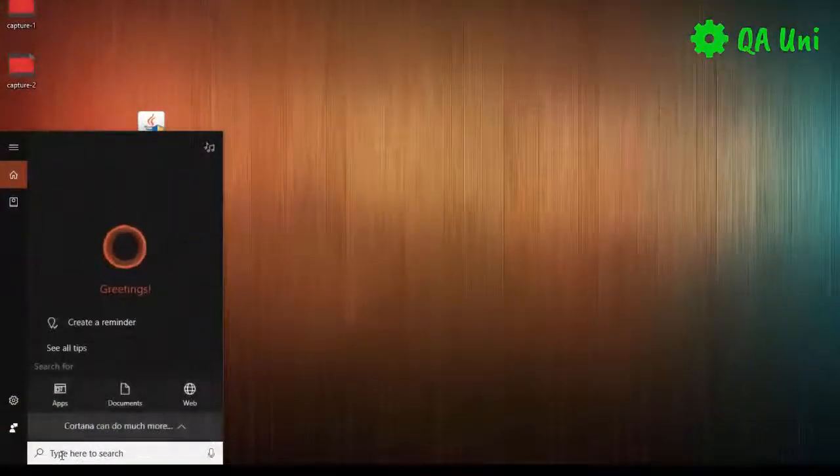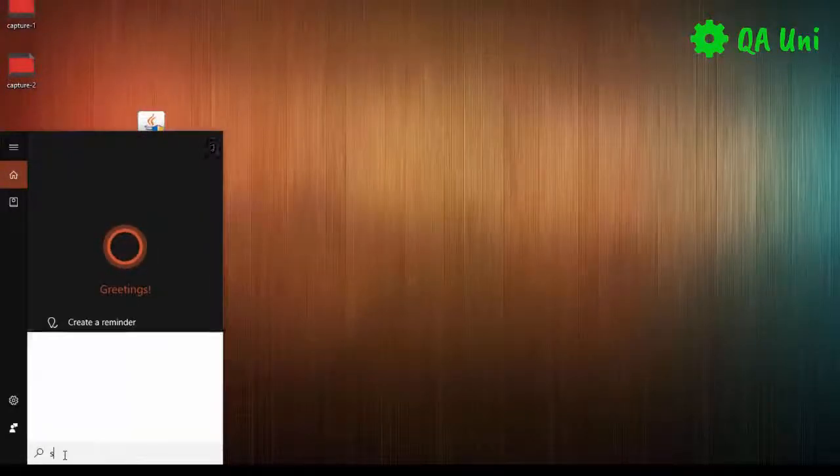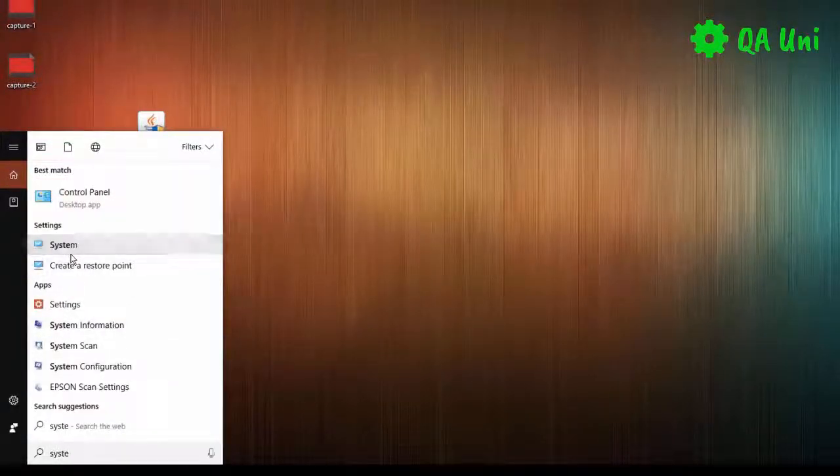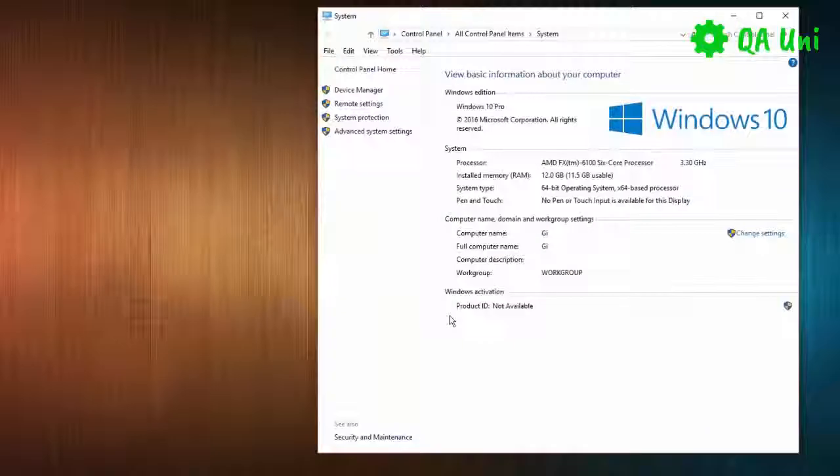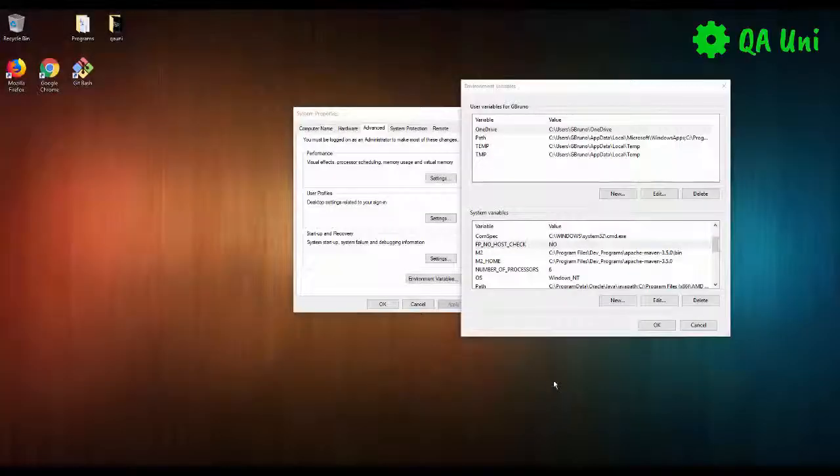Next thing we need to do is set up the system variables. So on my operating system here, I'm just going to type in system. We're going to click on the system icon. We're going to go advanced settings.